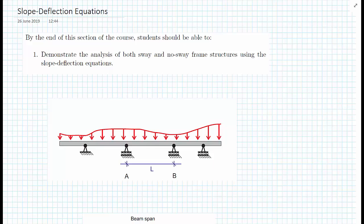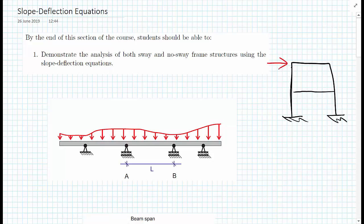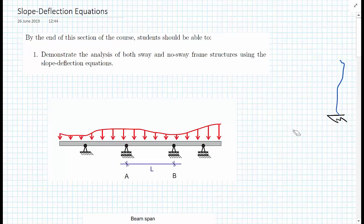We'll also look at frames that are able to sway, meaning they have some lateral movement. For example, we could have a frame structure that is fully supported on the bottom, and we apply some sideways loading to it. This results in deflections, and the relative displacement causes bending in the column section, so it can become a little bit more complicated.